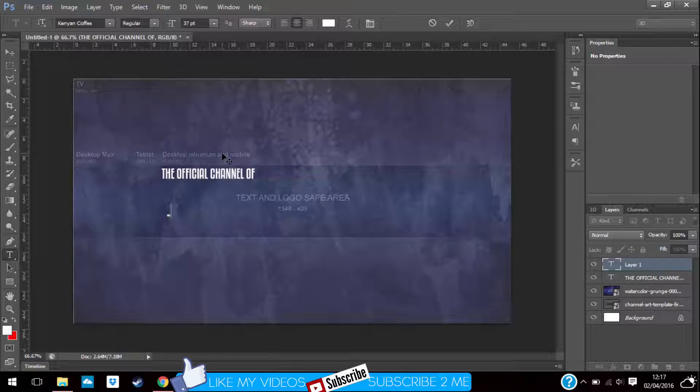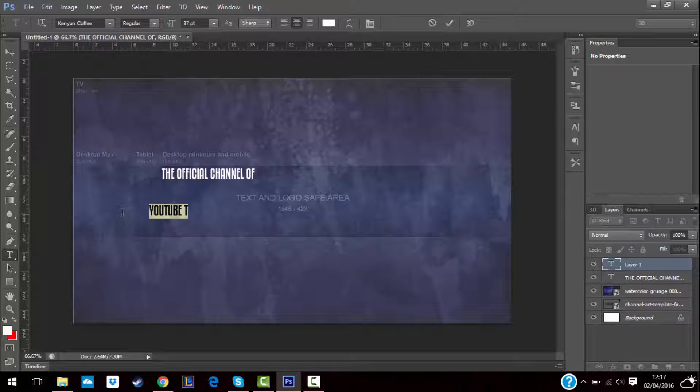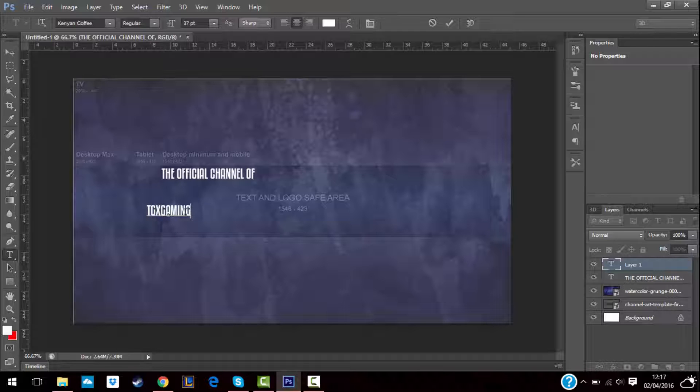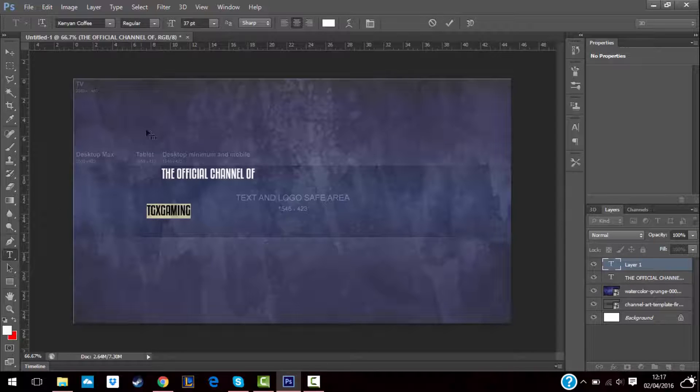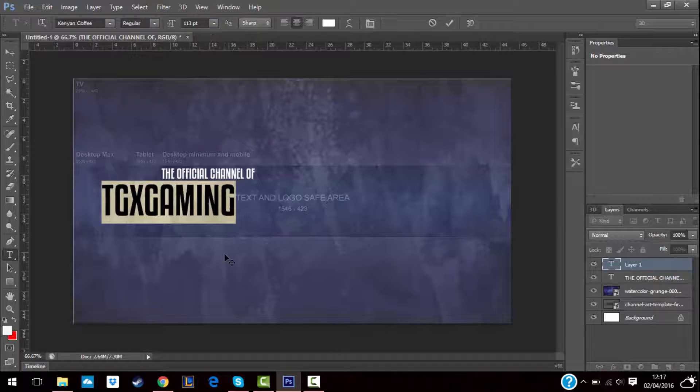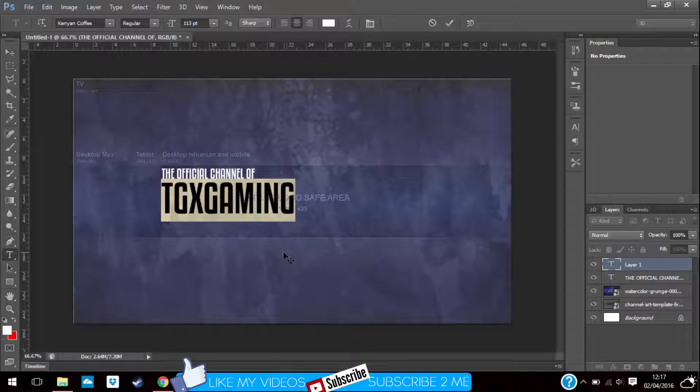Actually, let me just make my TGX Gaming. Then if you want to increase the size, you can increase the size. It'll look like this, or you can increase it even more.